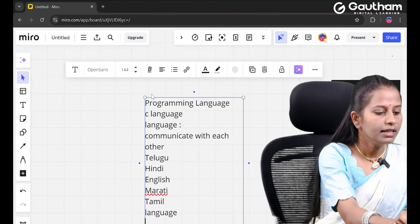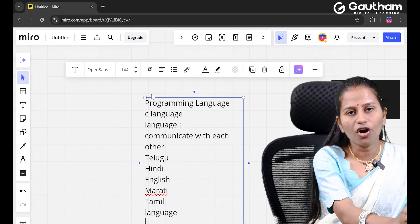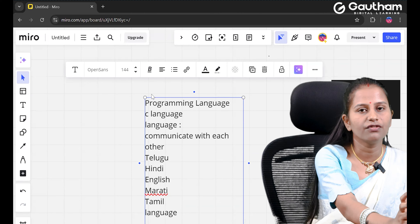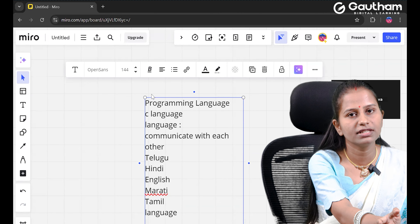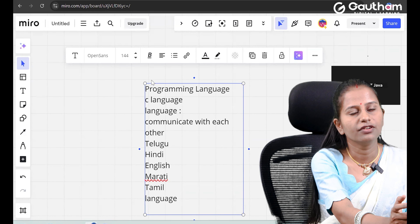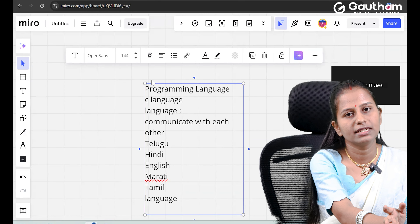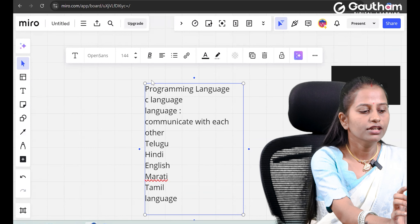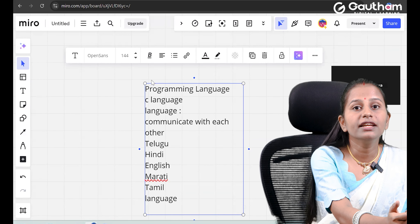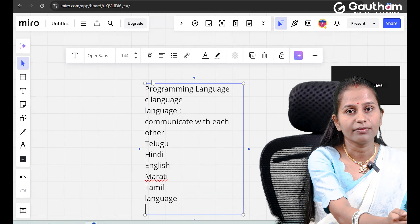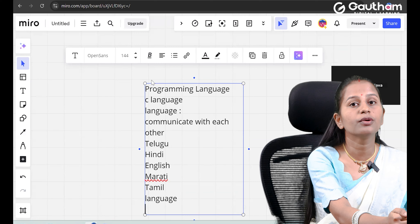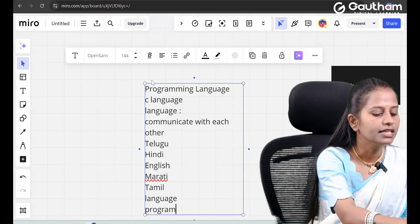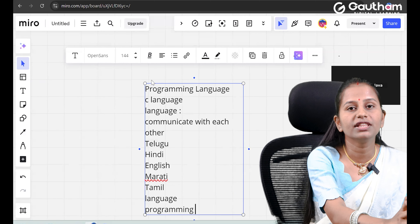Every country and every state has different languages. Just as we use English here to communicate with you all, programming language is used to communicate with the computer. That is the basic meaning — programming language is for communicating with the computer.